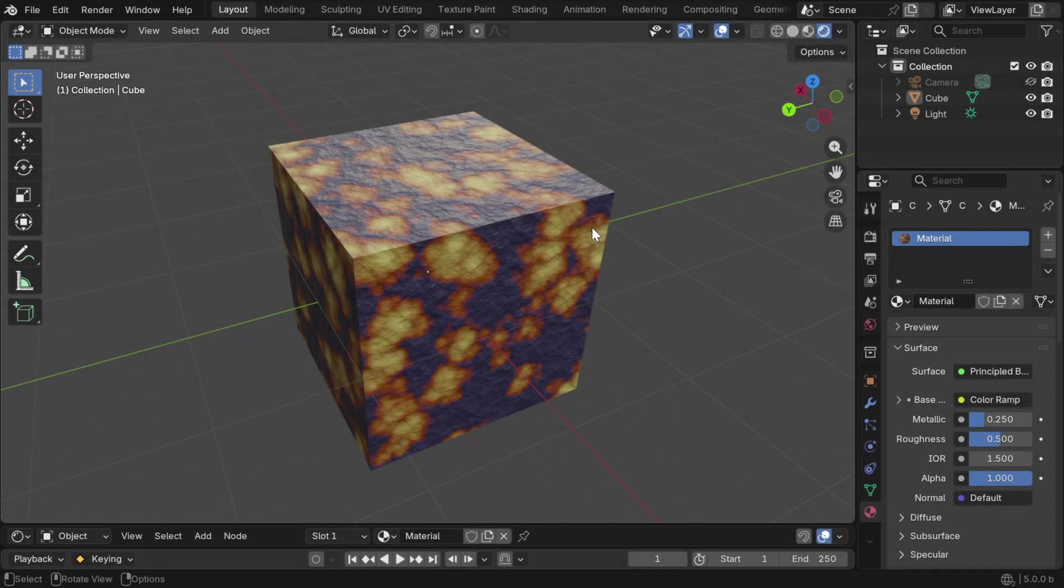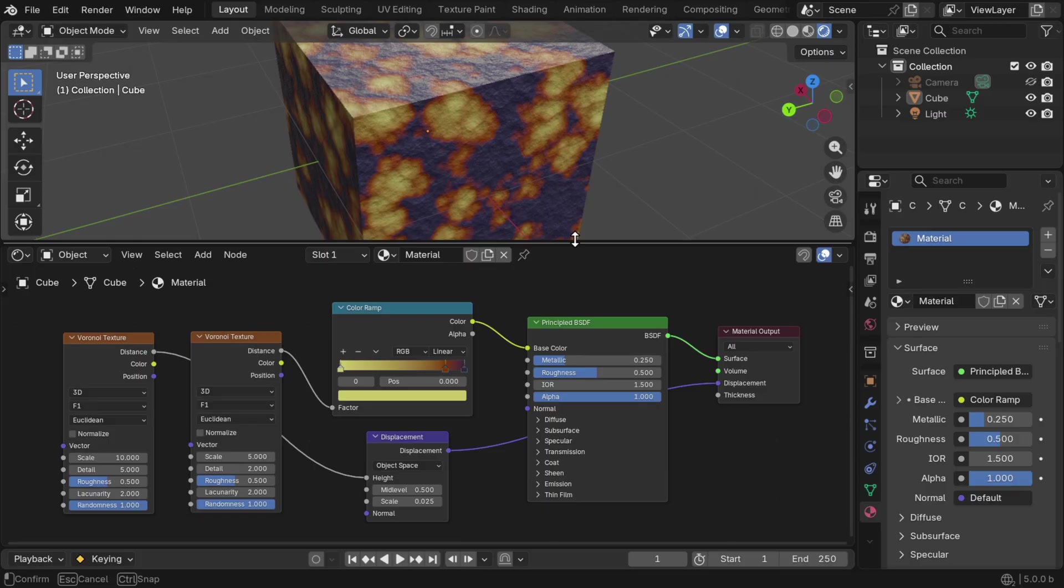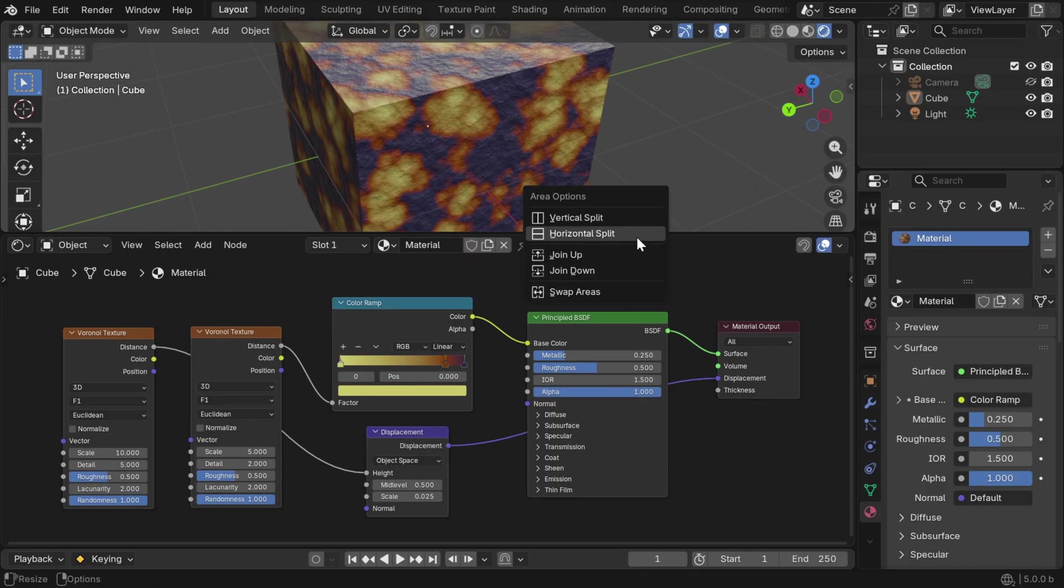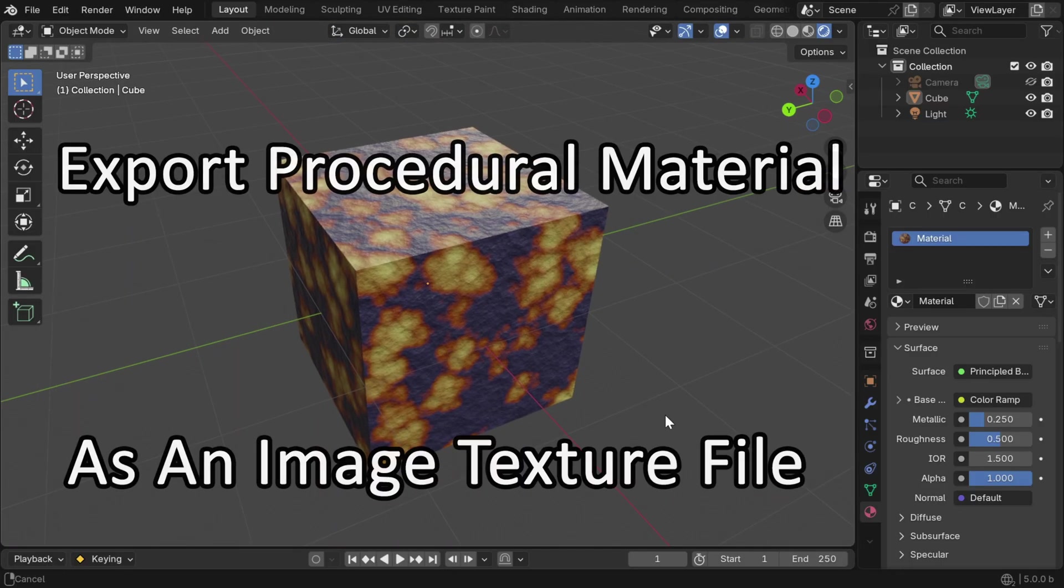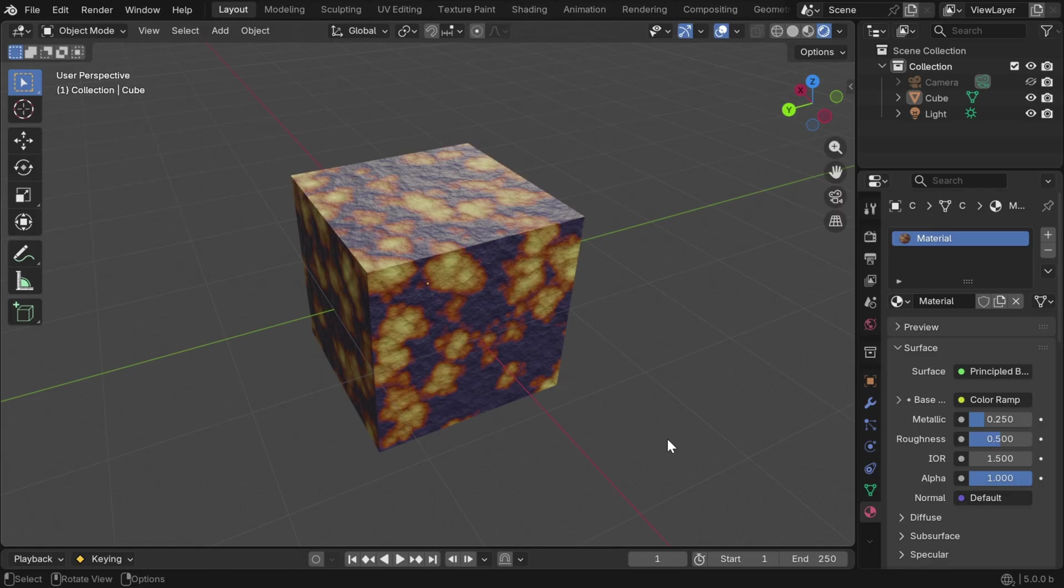Let's say we have created a material like this in Blender, and it is a procedural material we have created using the shader node tree. Now we want to export this material as a texture image for another software. So we'll learn how we can bake it and export this procedural material into an image file.